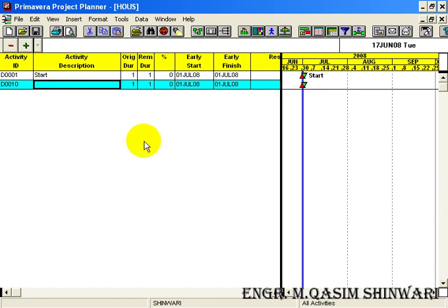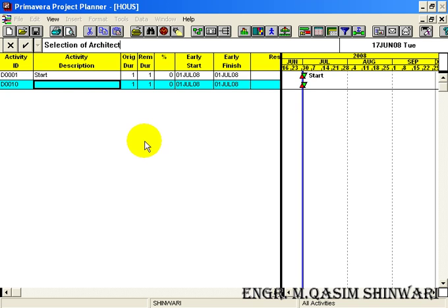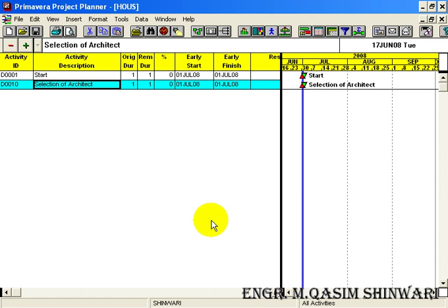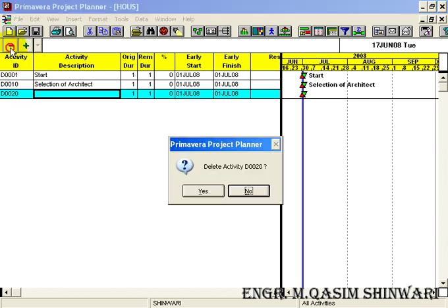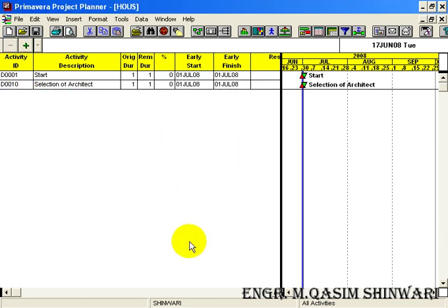Its description is Selection of Architect, press enter. Now let's add the third activity by just clicking here. Again you can see that D00020 activity ID is generated but we don't need it.